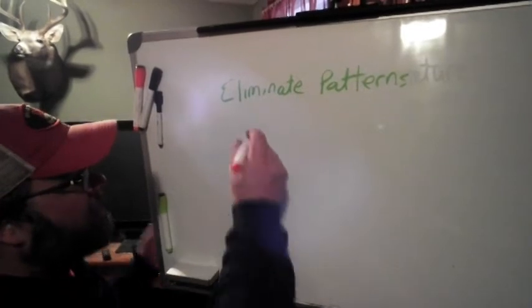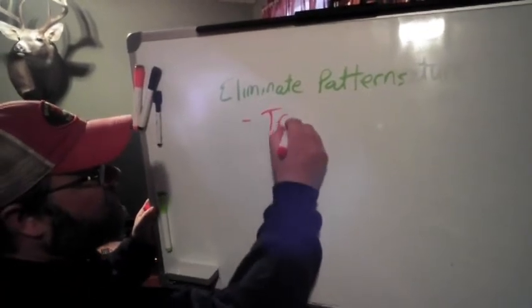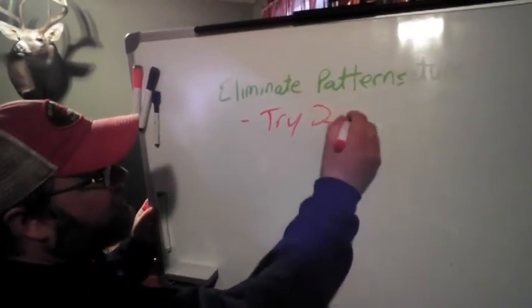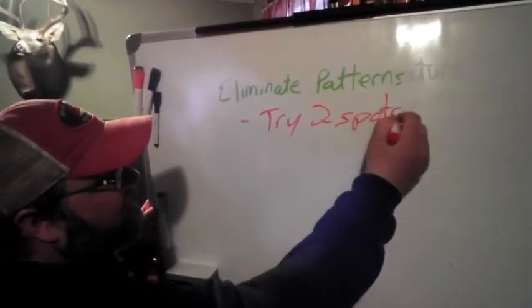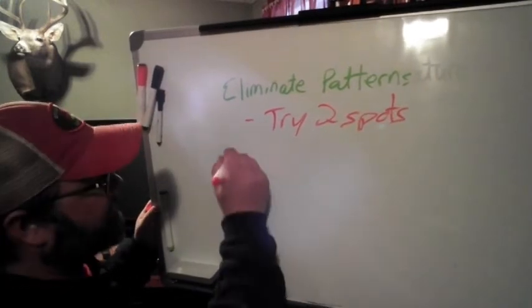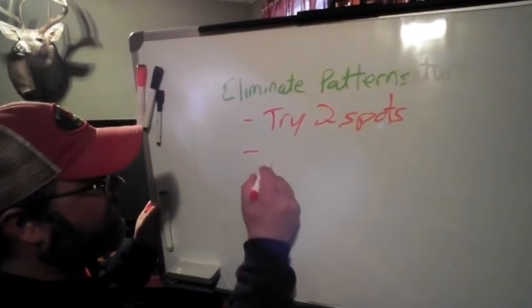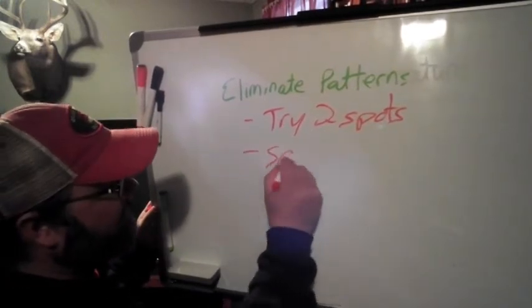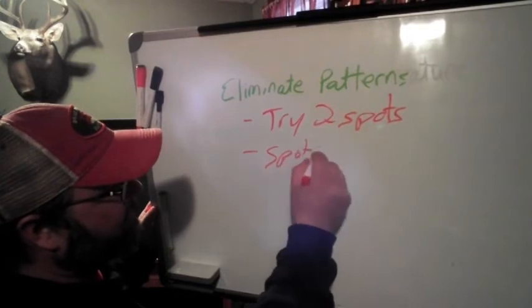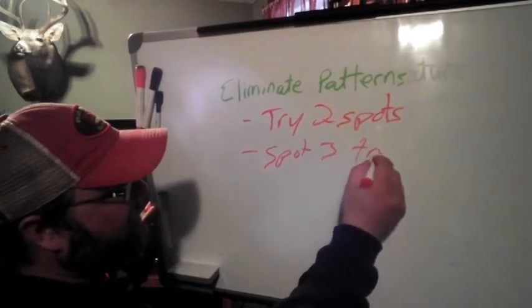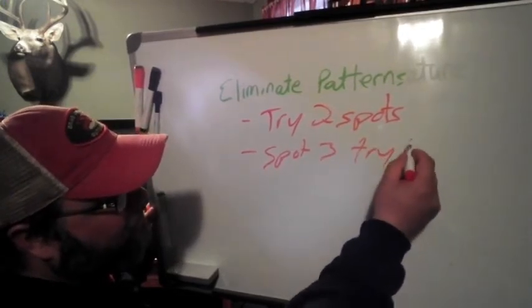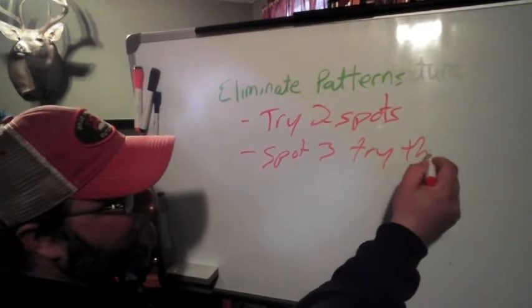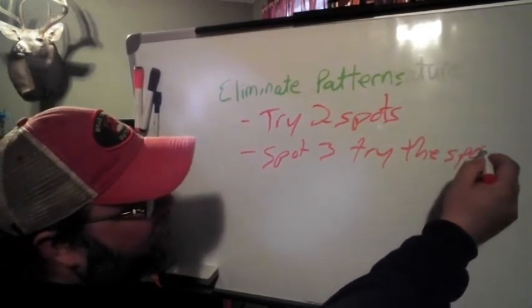Basically, try two spots where you think they're not, and then on spot three, try where you think they'll be. Love my penmanship.